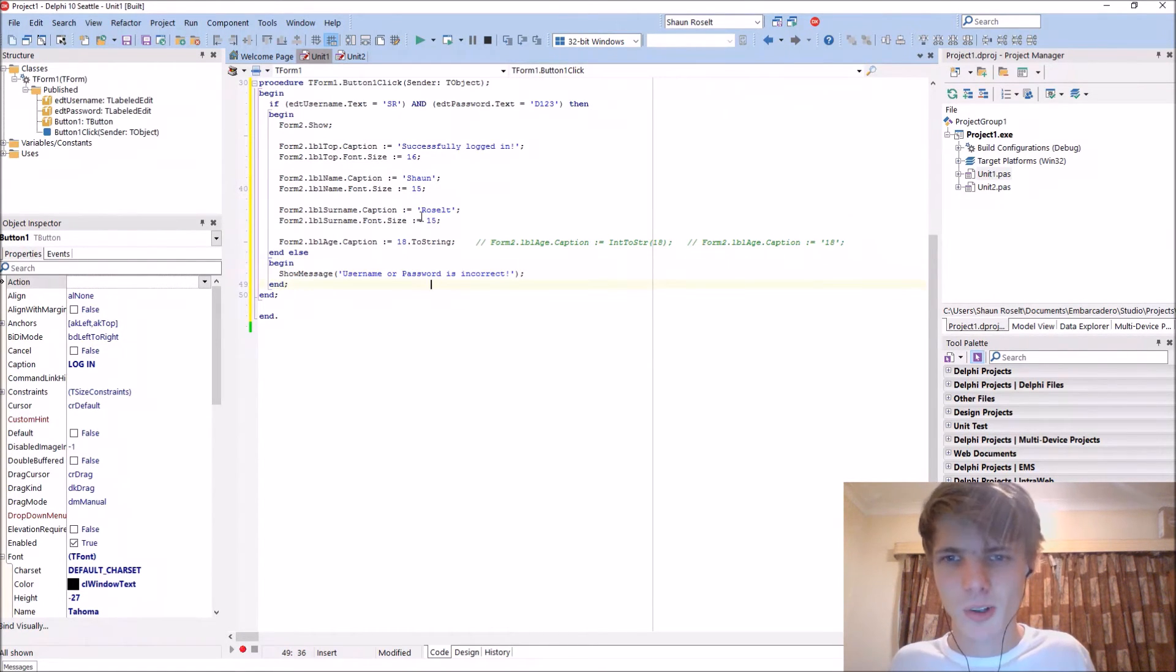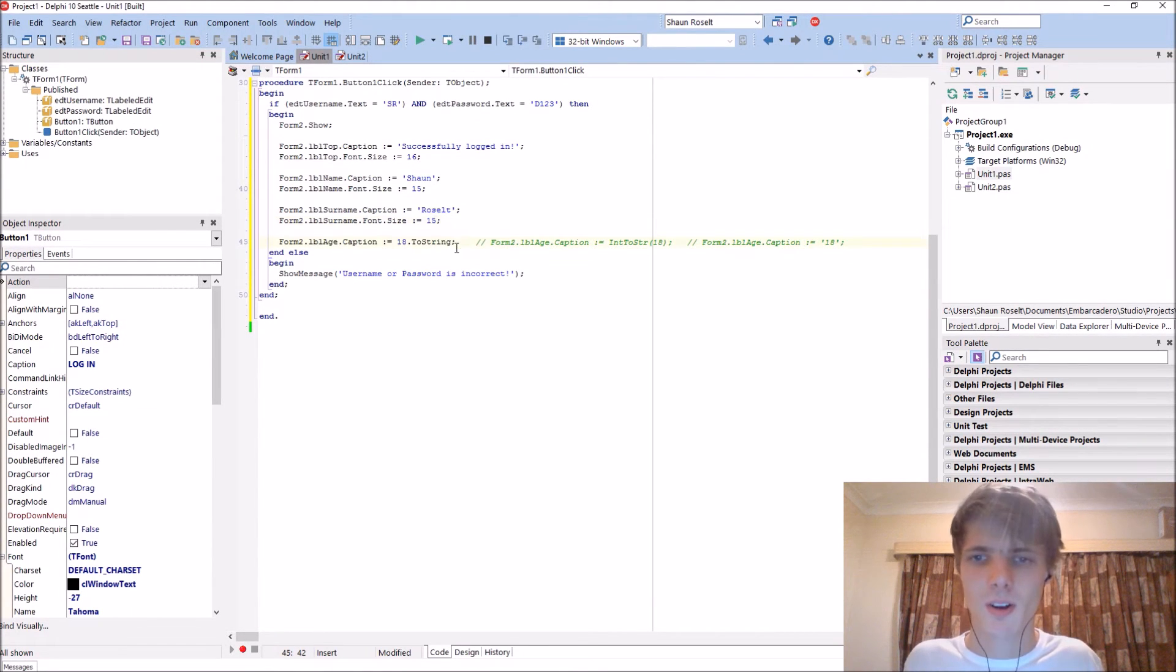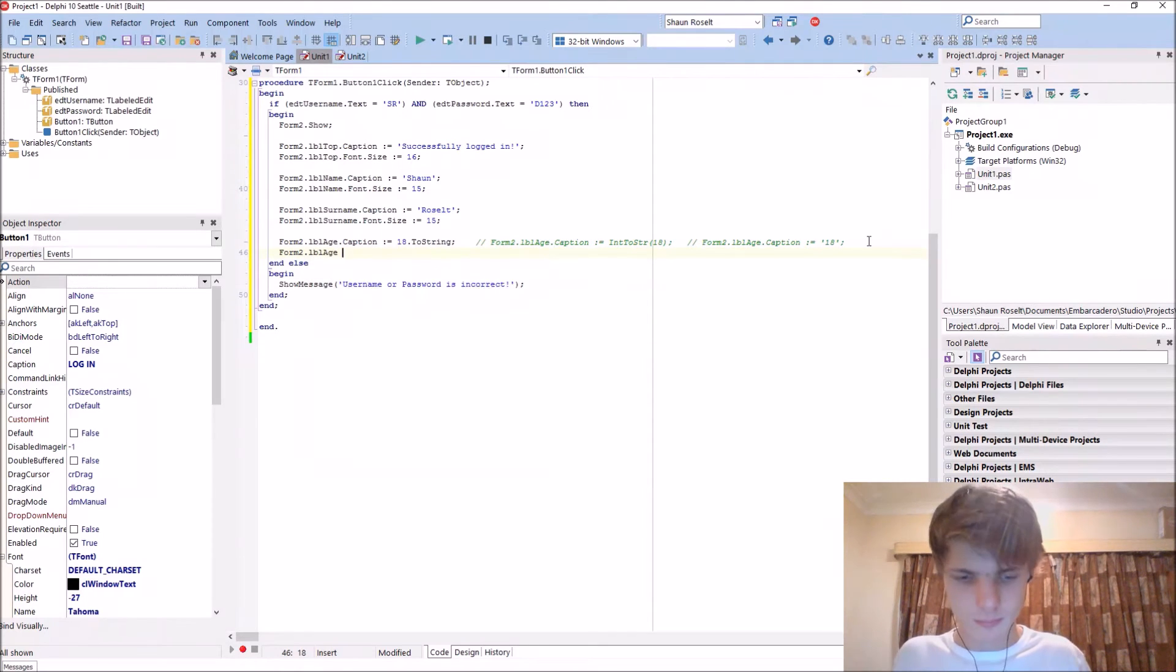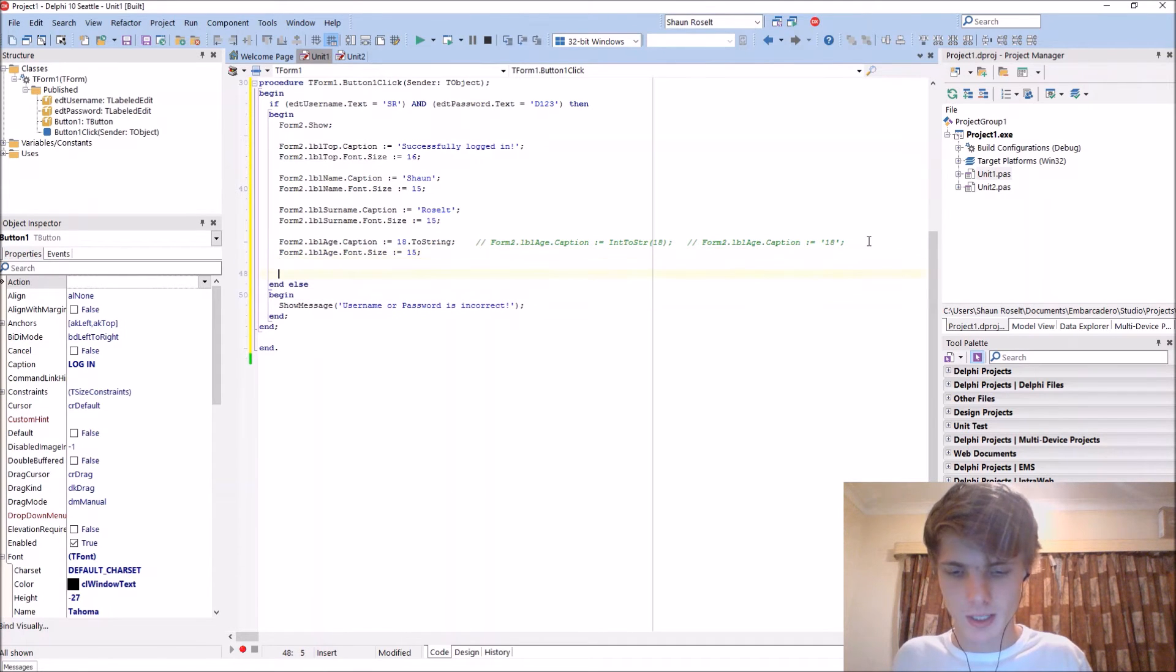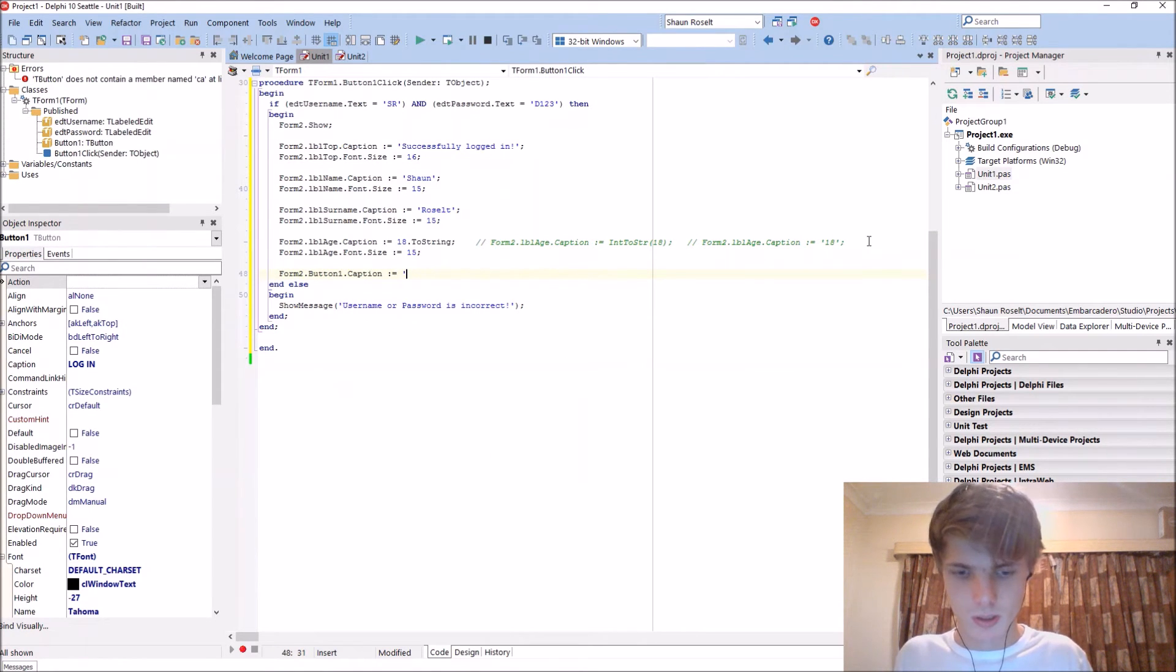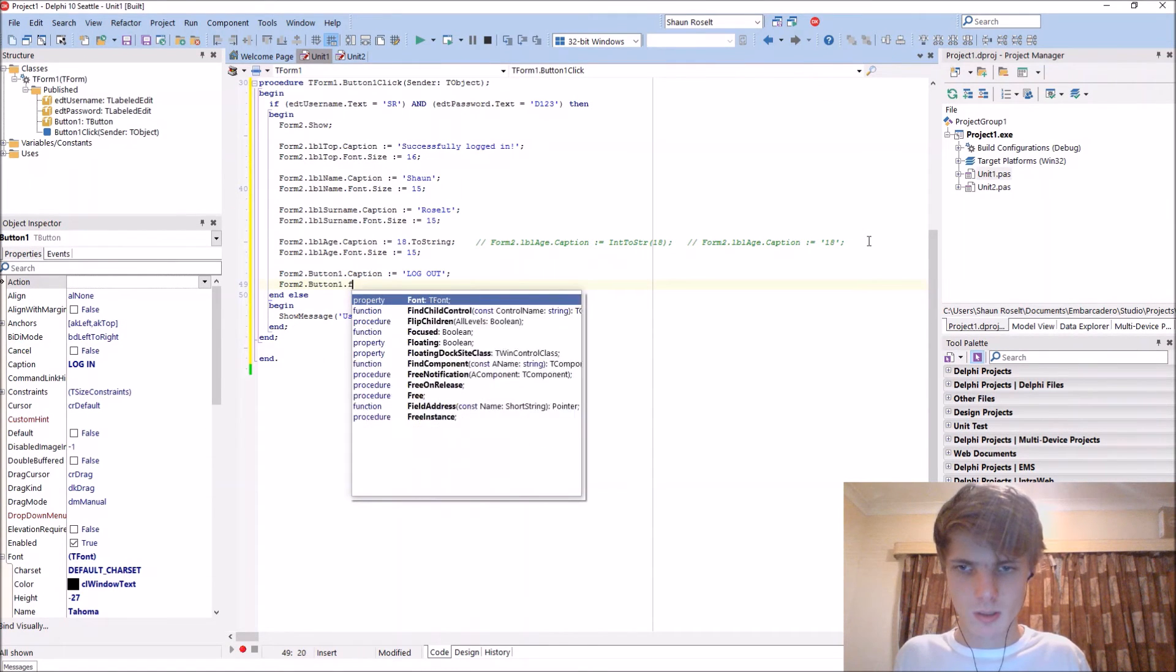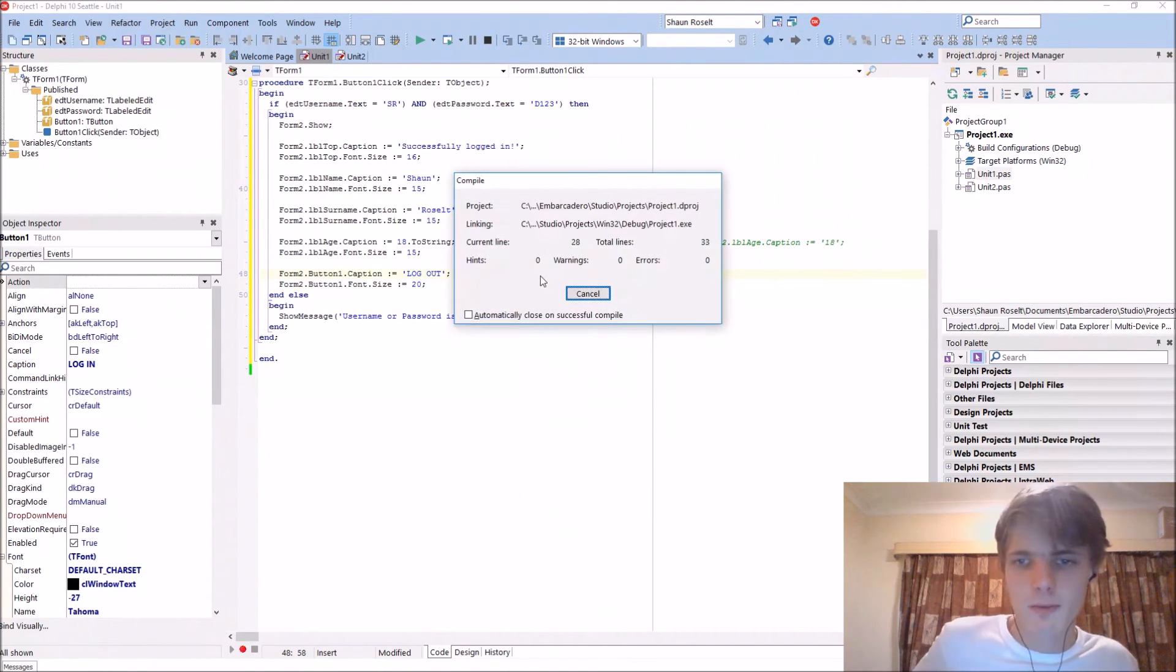Form2 dot lbl age dot font dot size colon equals 15 also. Then the form2 dot button one dot caption colon equals logout. Form2 dot button dot font dot size we'll make it 20. It's basically done.